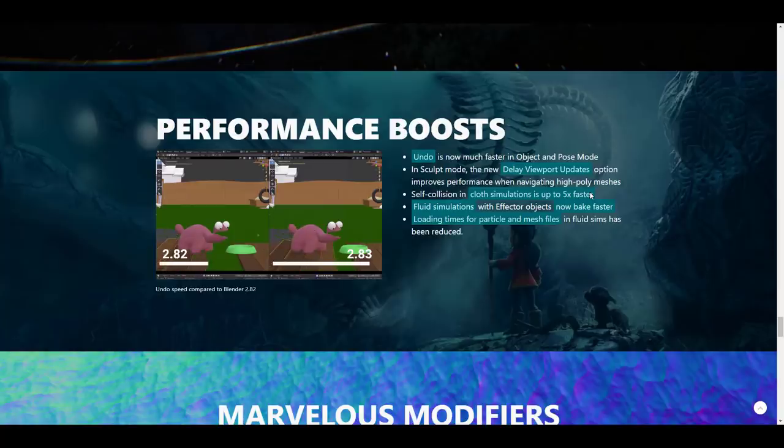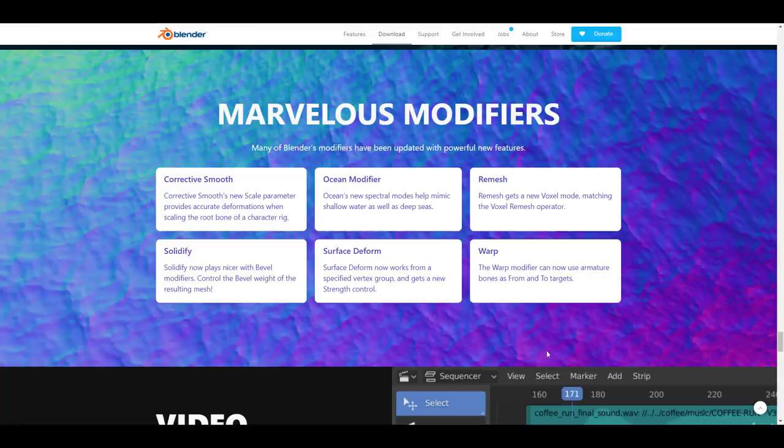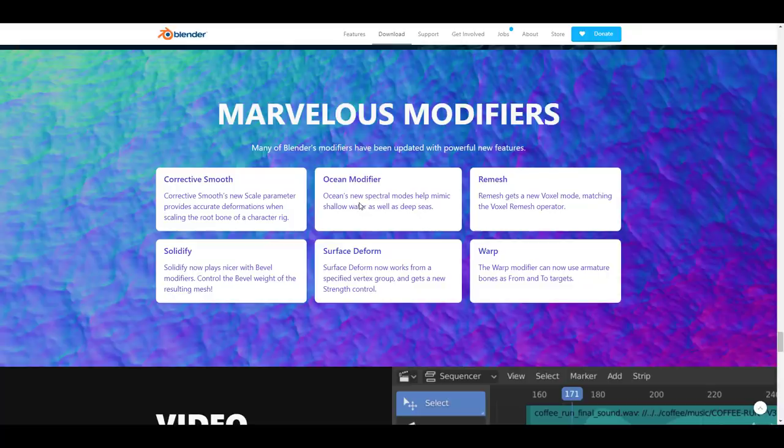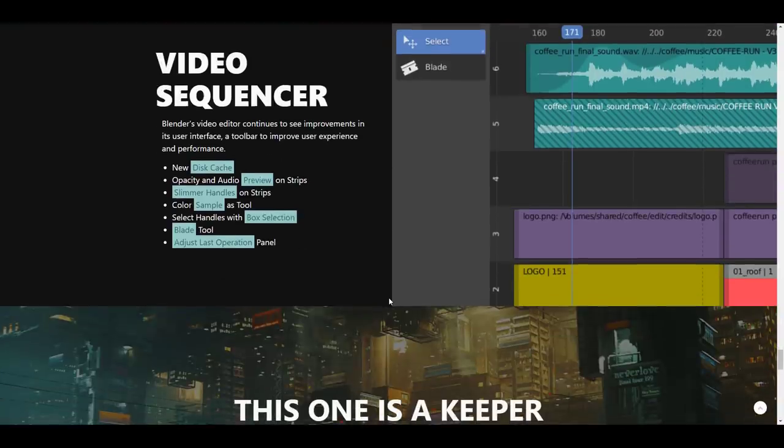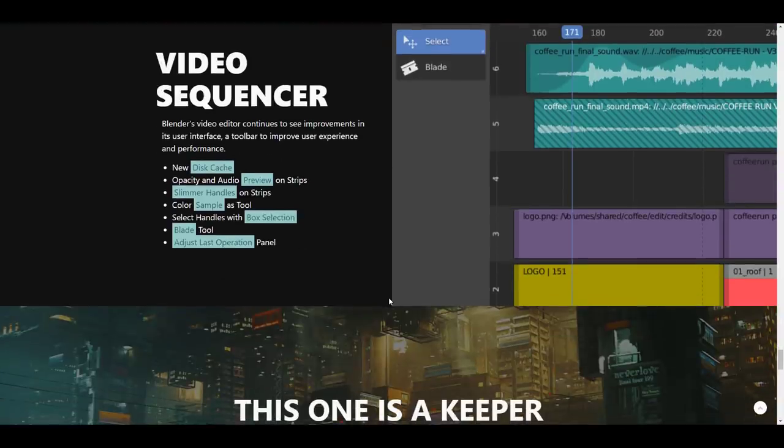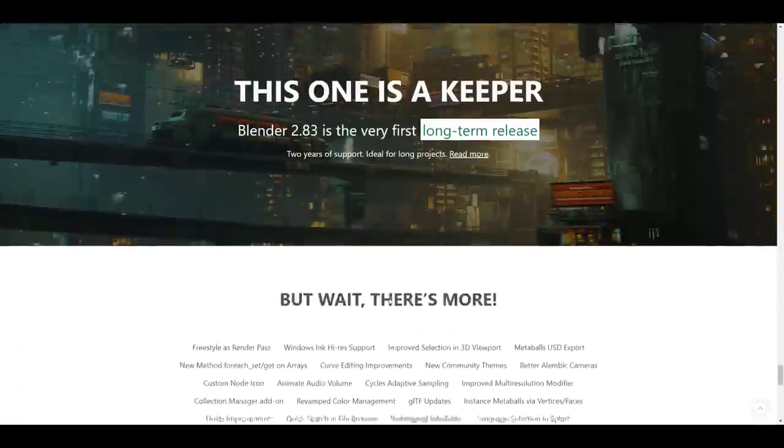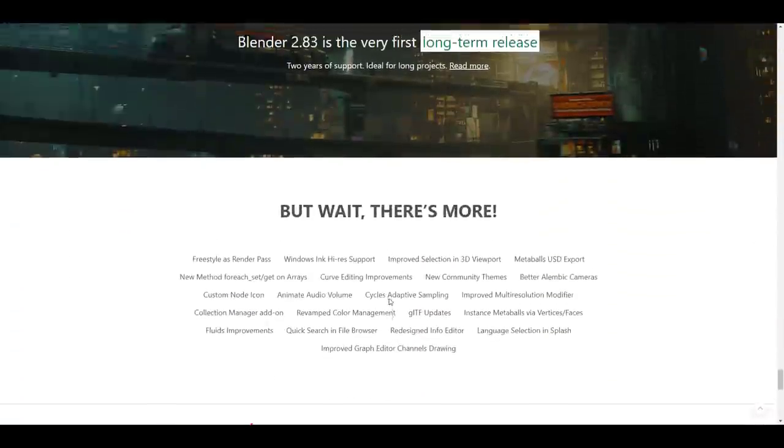Some beautiful modifiers also made it to 2.83. For me, I think I really love the whole idea of the voxel remesh. I also love the idea of the modification to the ocean modifier. The wrap also makes a lot of sense, and the solidify. Now I have not actually gone ahead to play with the corrective smooth and also the surface deform, which I will in due course.